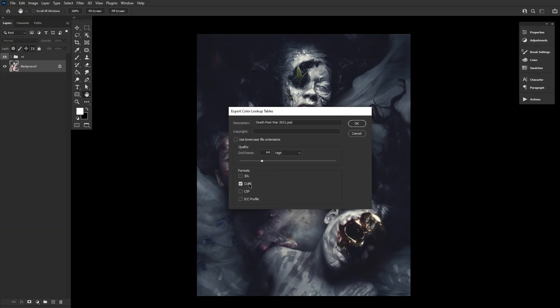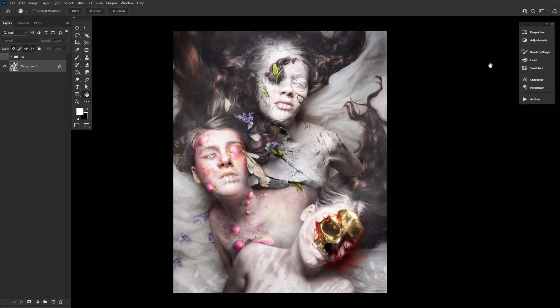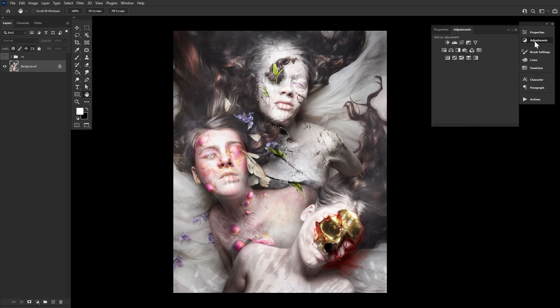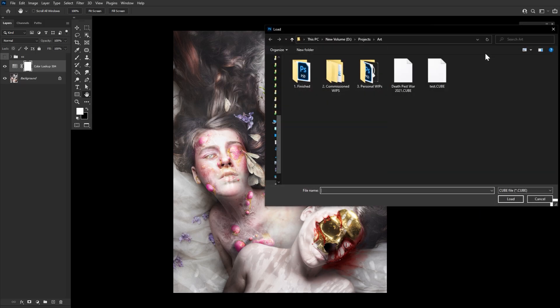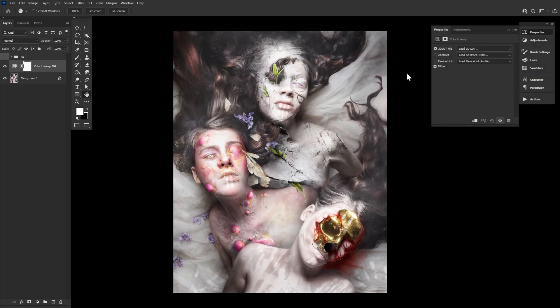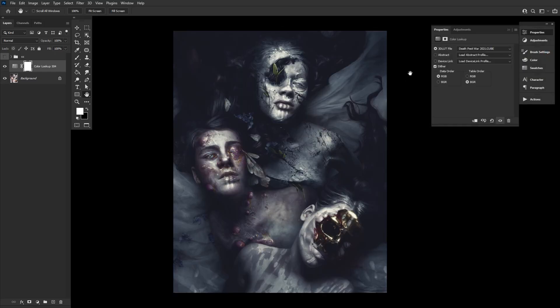If you're just going to be using them in Photoshop, just choose cube. Save and it'll start to export. Once done, create a new color lookup adjustment layer. Choose load 3D LUT, find your cube file, and that's it.